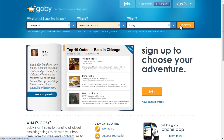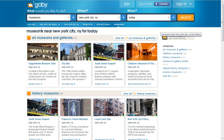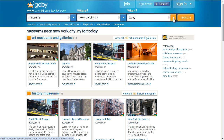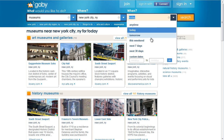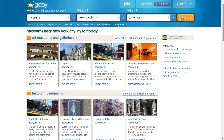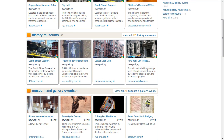Choose New York City, New York, and try that again — and there we go, museums near New York City for today or tomorrow. And since it's a museum and it's open today and tomorrow, obviously the results are going to be similar.